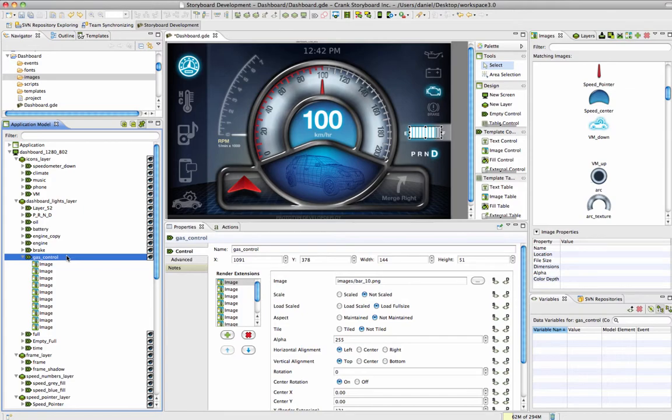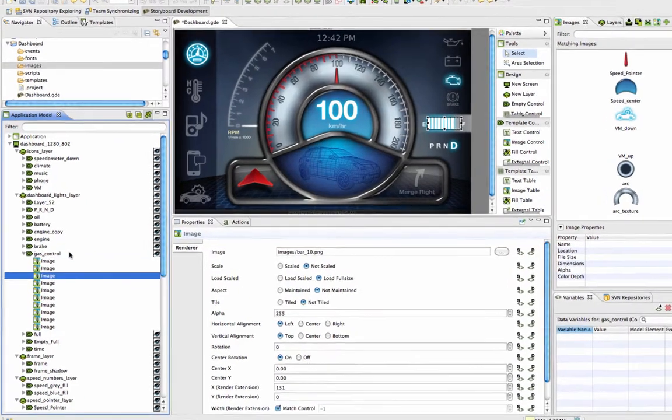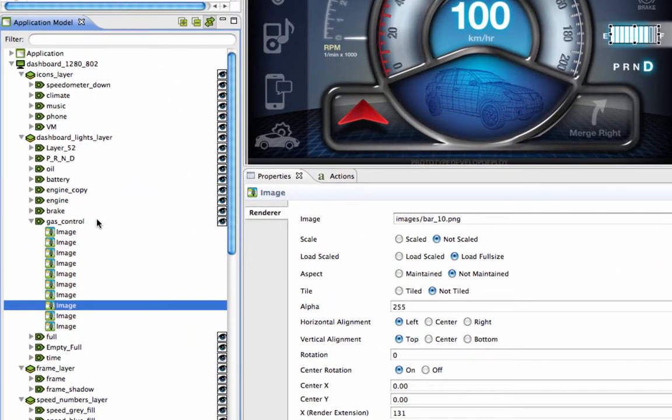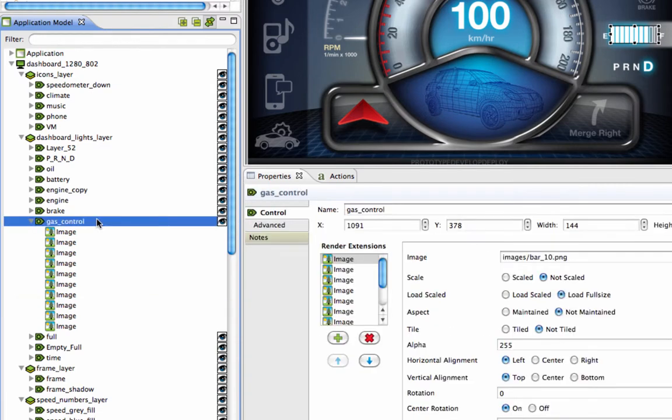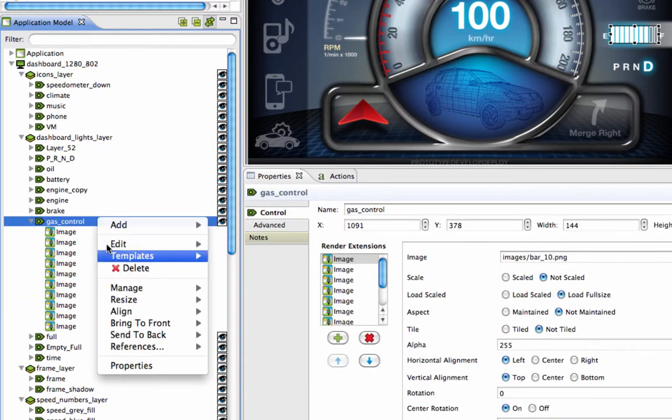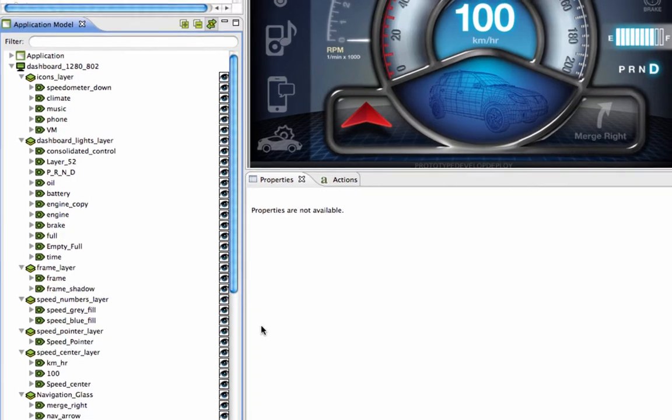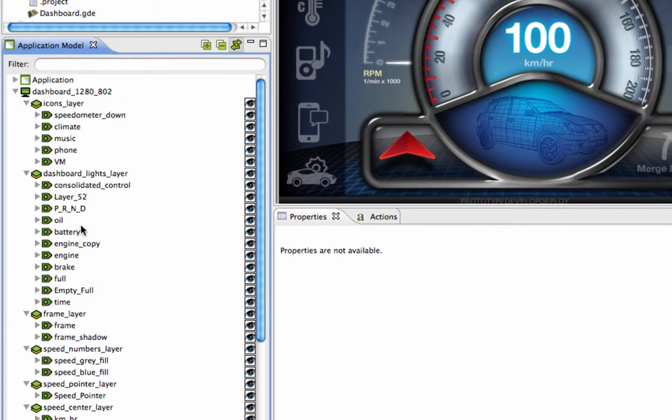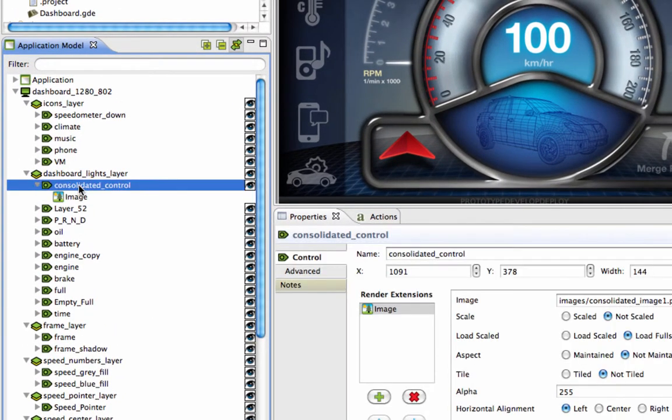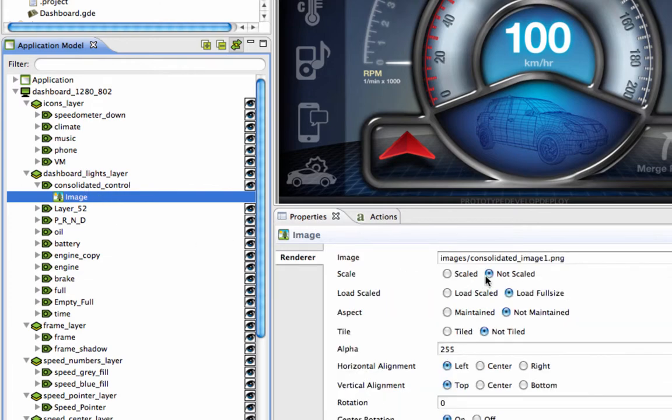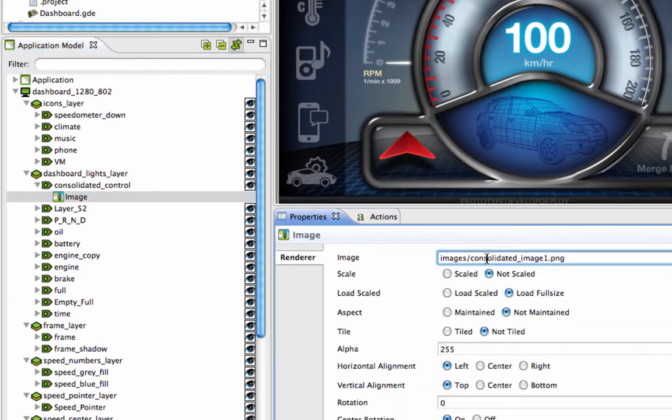A feature very similar to this is to merge multiple control images into one image. If you select a control that has several image render extensions that could be merged together, just right-click that control, then go to Manage, and select Merge Control Images. Then you'll be left with a control that is called Consolidated Control, and an image with the same name as the control will appear in your image directory.